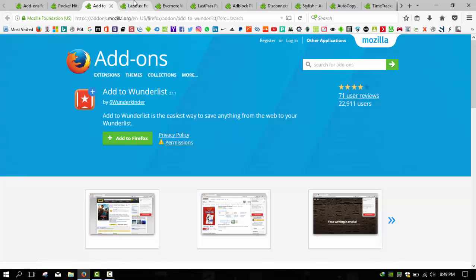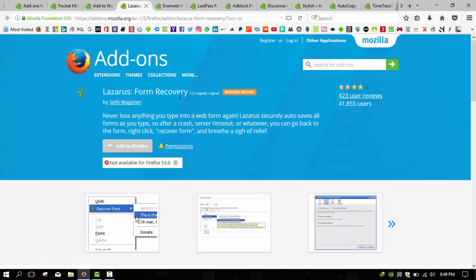Next we're going to talk about Lazarus. Lazarus is also one of my favorite add-ons for Firefox. If you install any extension, install this one. Ever write something in a browser window only to have it crash and lose all your work? Lazarus is your lifesaver.